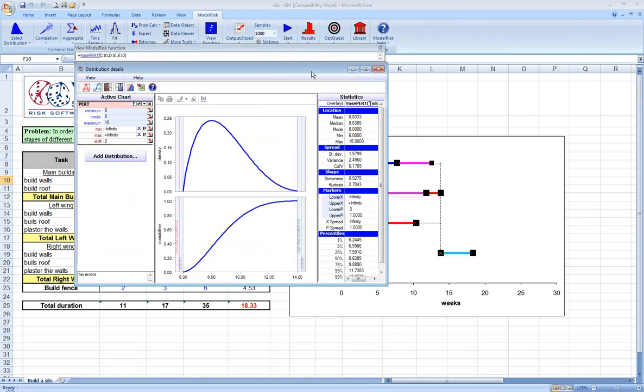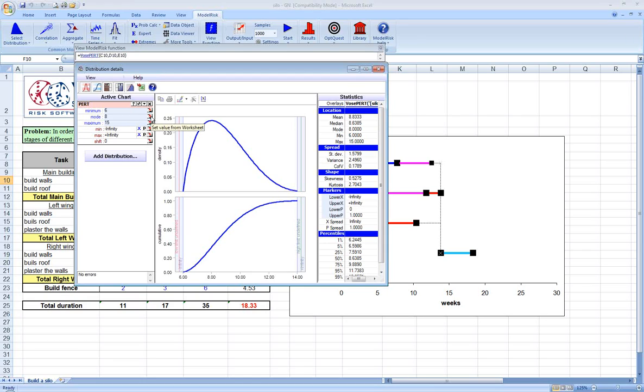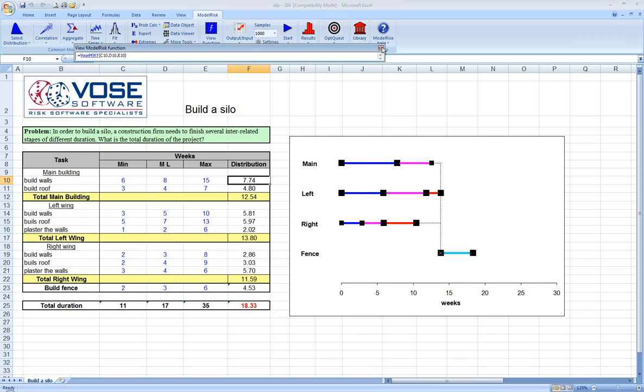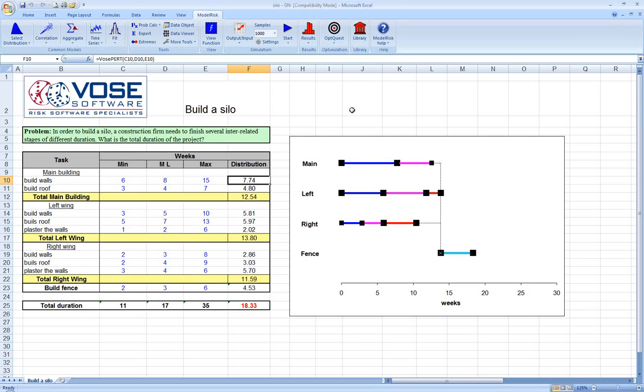We can show an example of the PERT distribution for building walls in the main building. The PERT distribution is used because it can be completely specified using a minimum, a most likely or mode, and a maximum. In our case, we're doing that for all of our estimates.